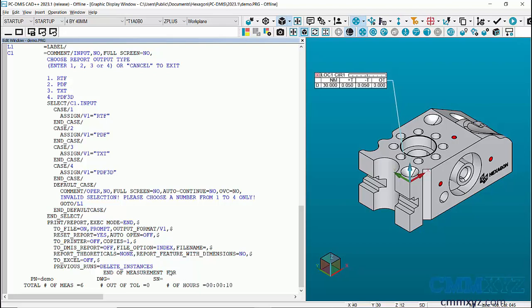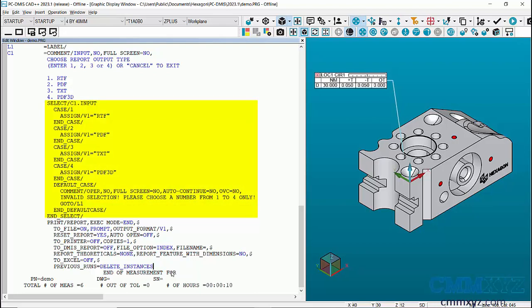So in my routine I have an input comment prompting the operator to choose the file type. So either enter one for RTF, two for PDF and so forth. What I've done after that input comment is use case commands to assign the value of the variable to correspond with the selection of the operator.